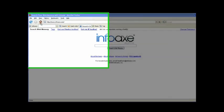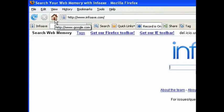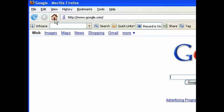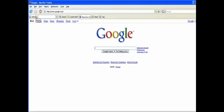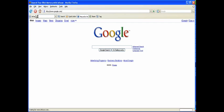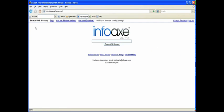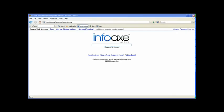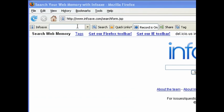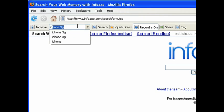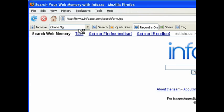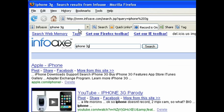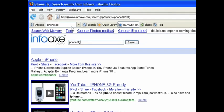Let's take a closer look at the toolbar. The InfoAX button takes you to the InfoAX search engine website. Or, you can search the web memory directly from the toolbar by typing a query in the box. For example, to search the iPhone 3G, you can type iPhone 3G and hit enter or hit the search button.